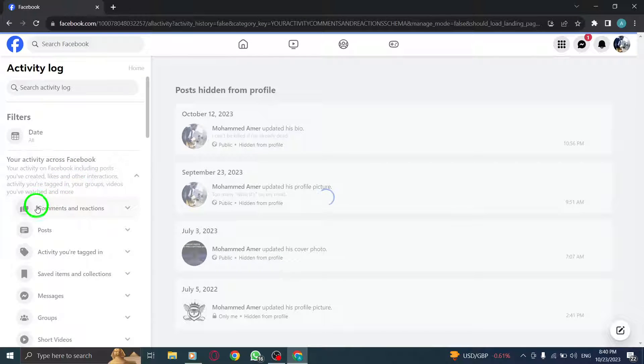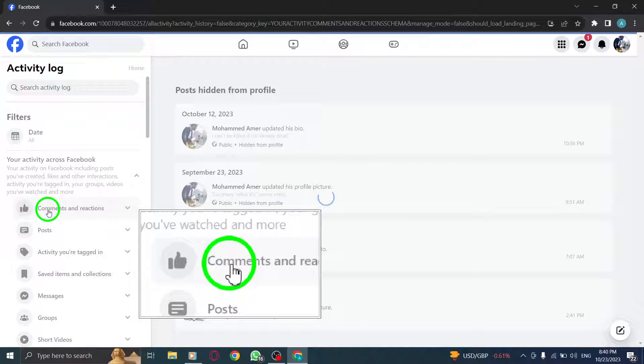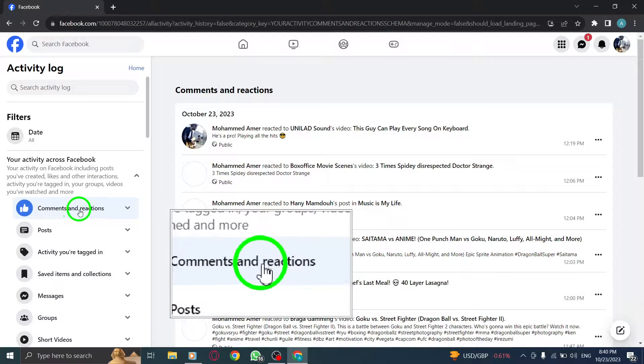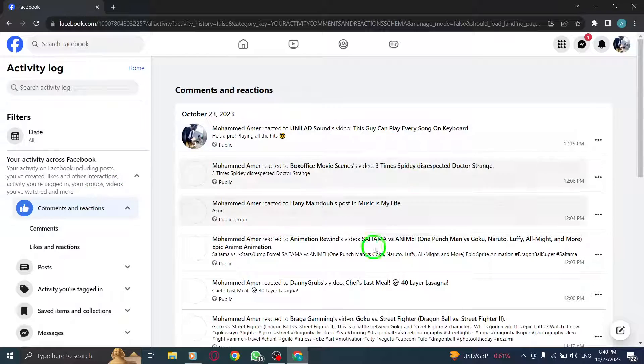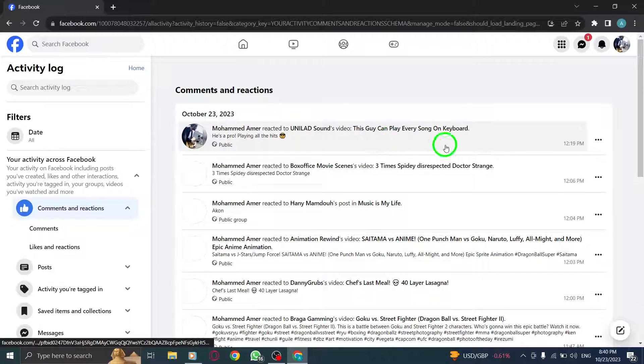Step 7. Finally, click on comments and reactions to view your comments and reactions activity on Facebook.